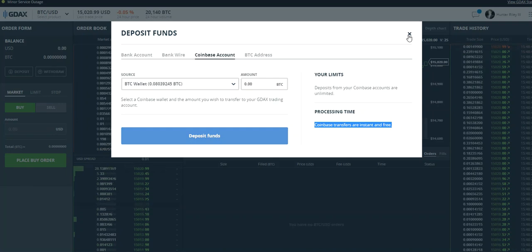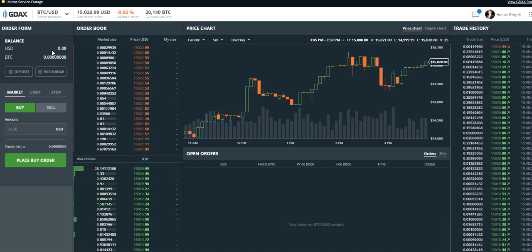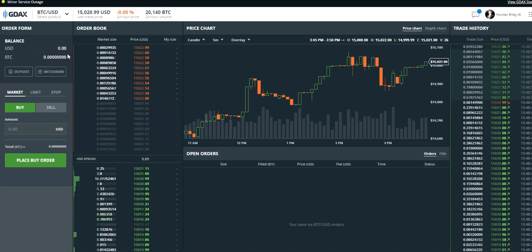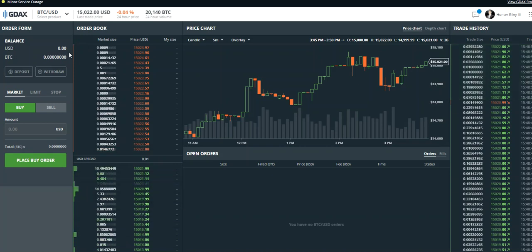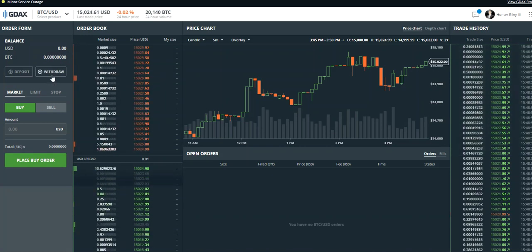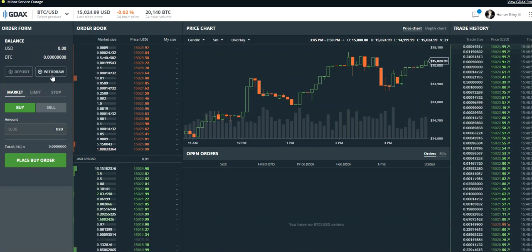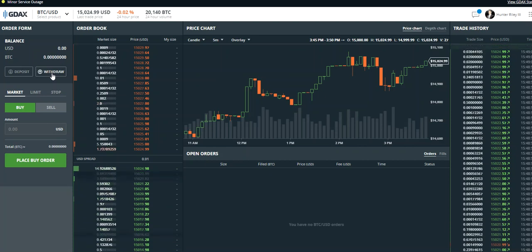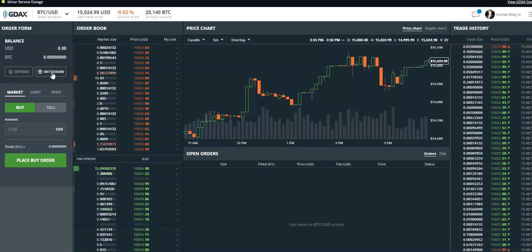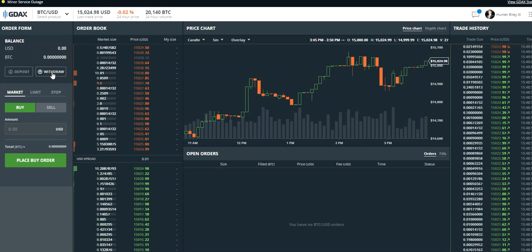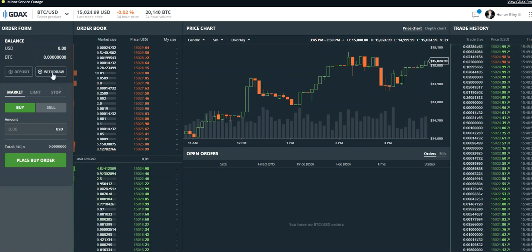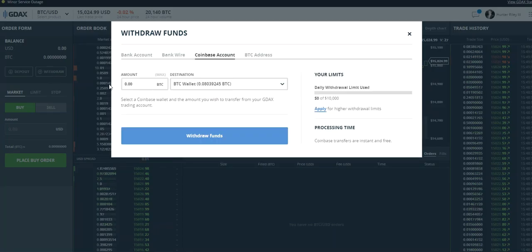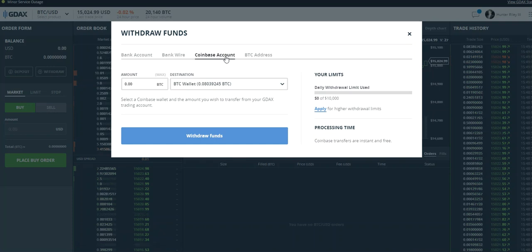The next step is to withdraw. So you want to send your Bitcoin from GDAX to your Exodus wallet in this example. You click on Withdraw, not from your Coinbase account but from your BTC address.